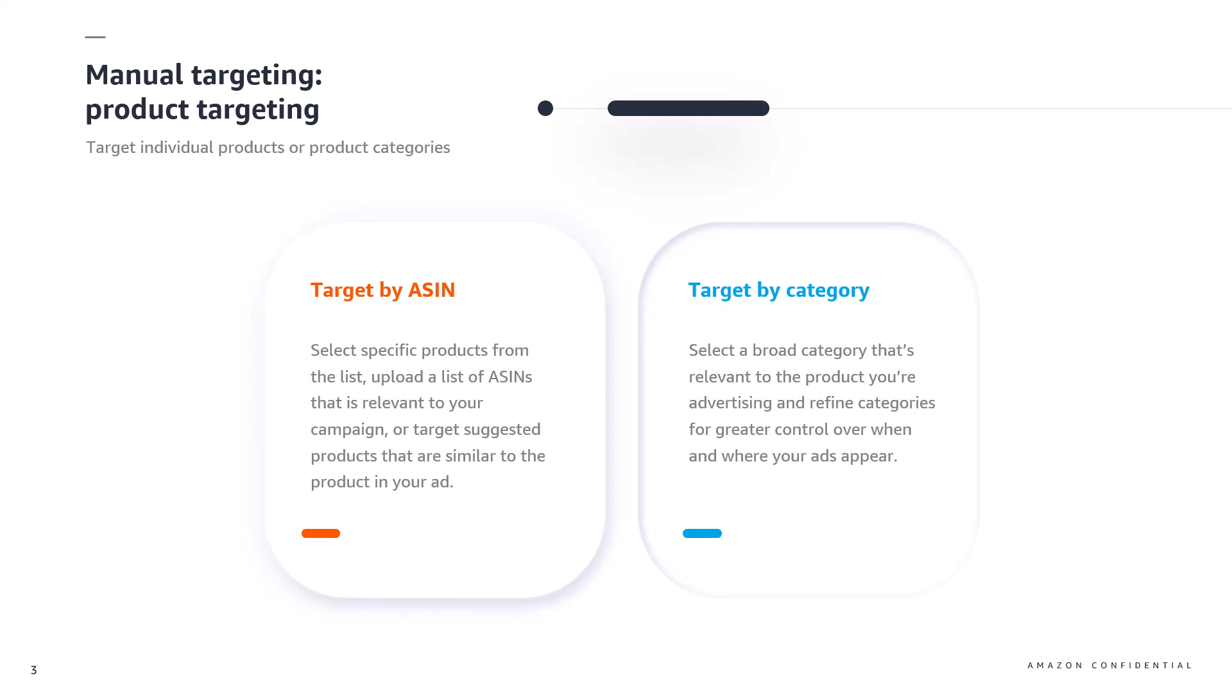You can also choose to target by category and in that case you'll select a broad category that's relevant for the product you're advertising to allow your ad to be shown to customers browsing any ASINs inside that chosen category. When choosing category targeting you can refine categories to have greater control over where and when your ads appear.